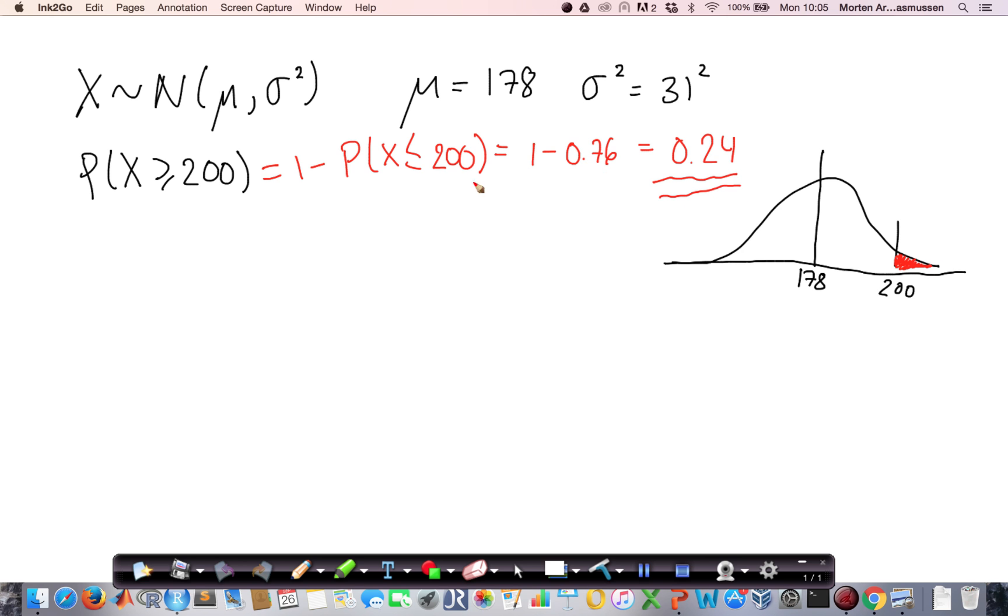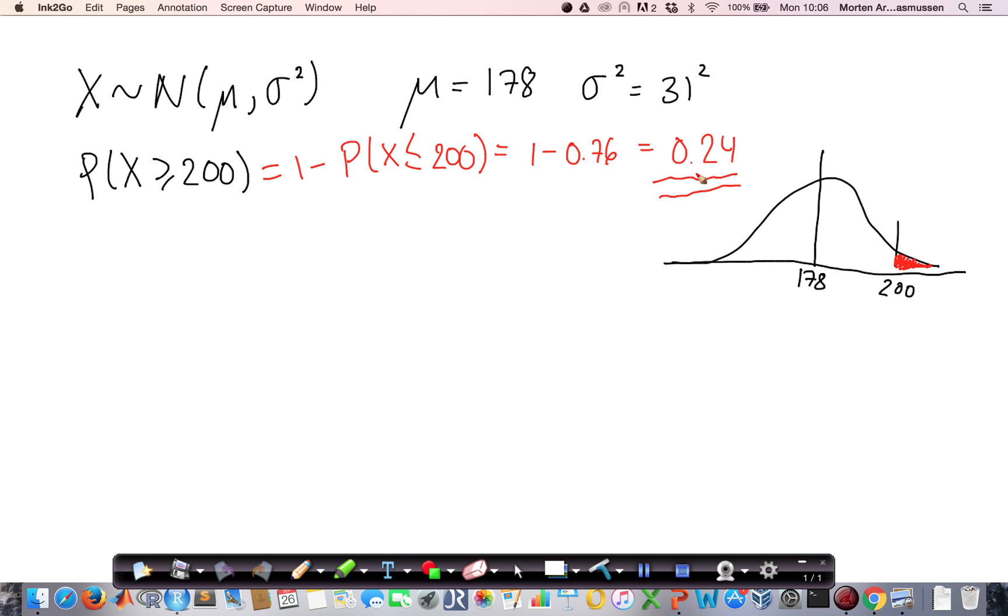This level 200 here is considered—if you have a cholesterol level higher than 200, you are at medium-high risk. So the probability in the population is 0.24. That is one-fourth of the population actually is running around with a medium-high risk of too high cholesterol level.